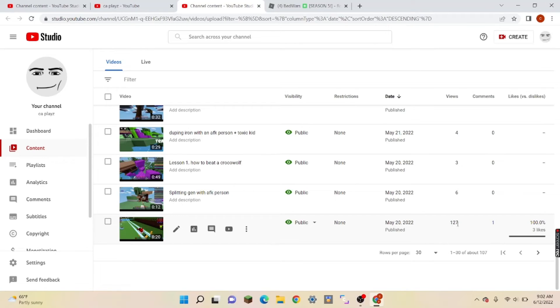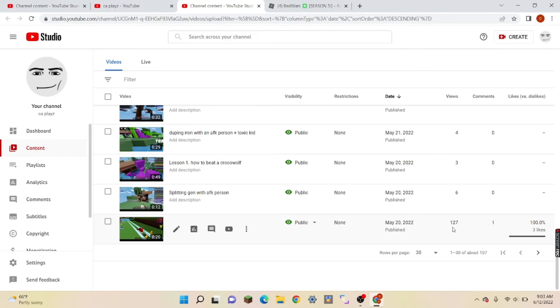I mean, like, this is the first triple-digit number I've had. This is the highest amount of views I've ever had. I remember a few days ago it was at 32 views. Now it's at 127, so I'm like, what the heck?